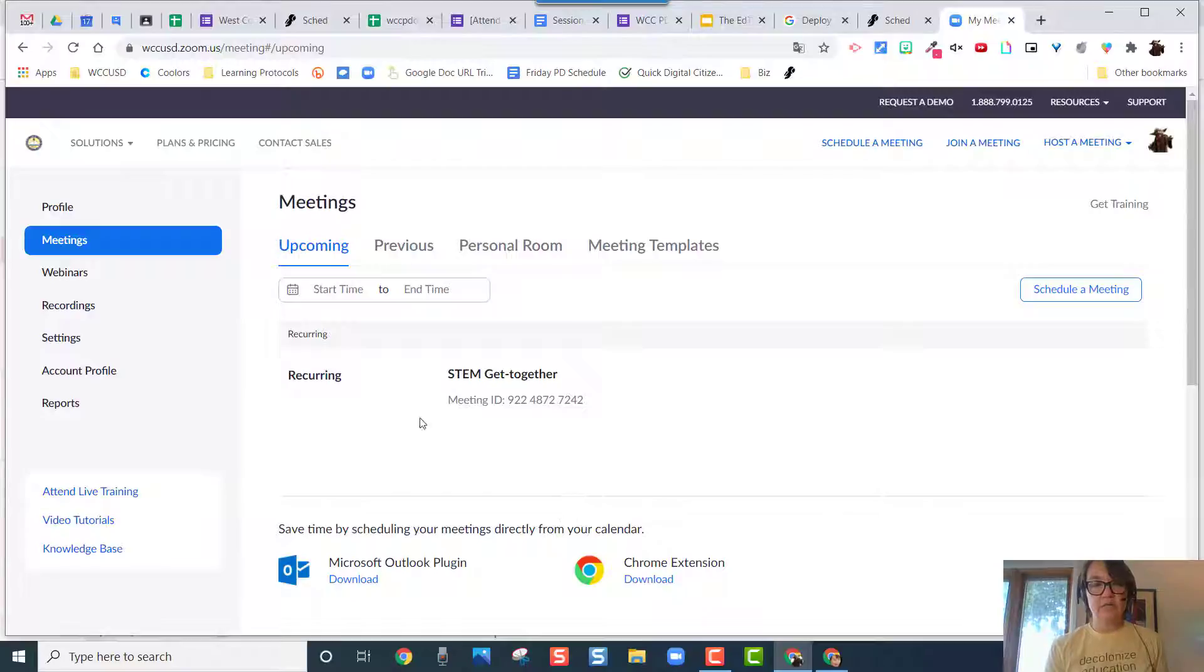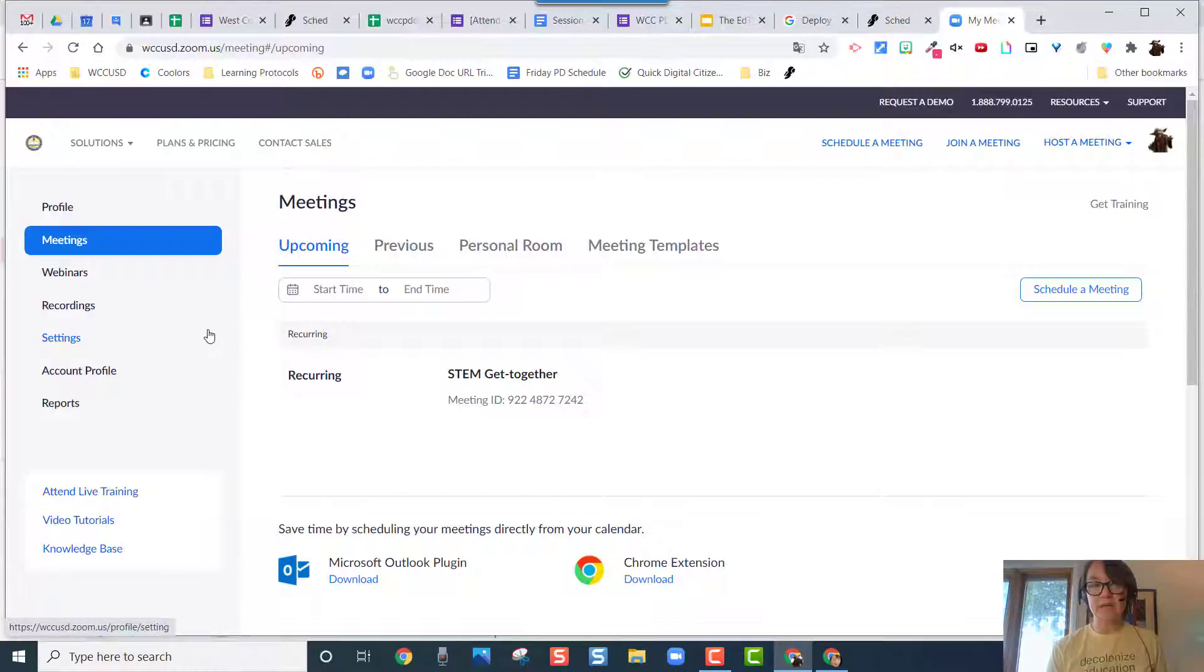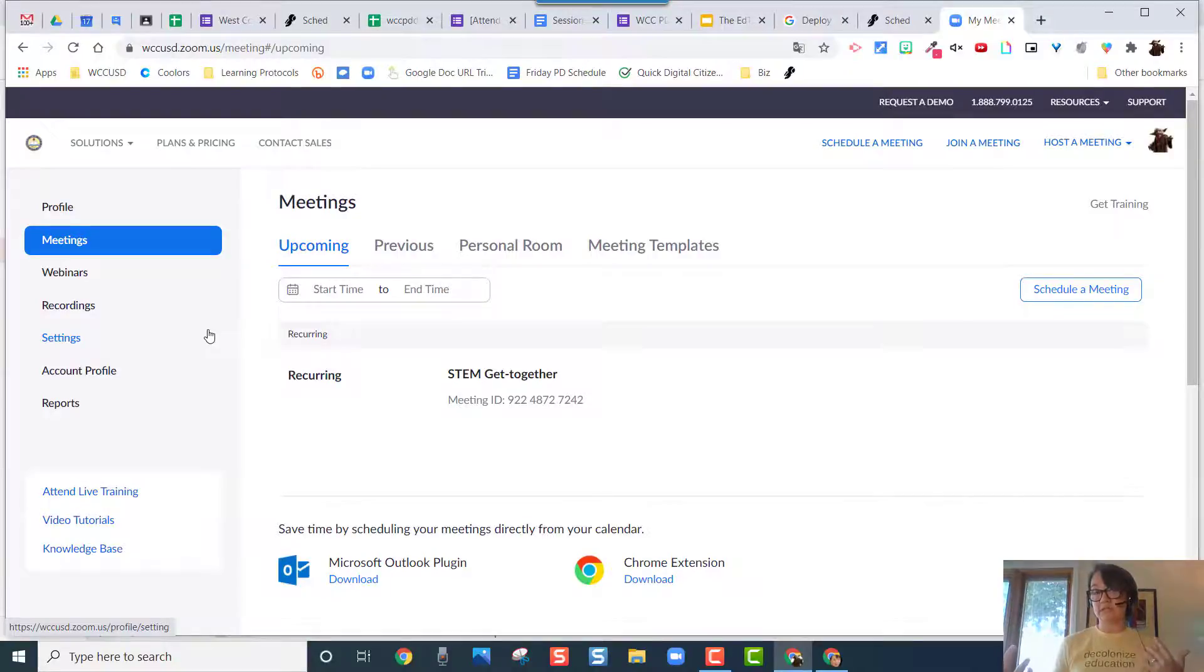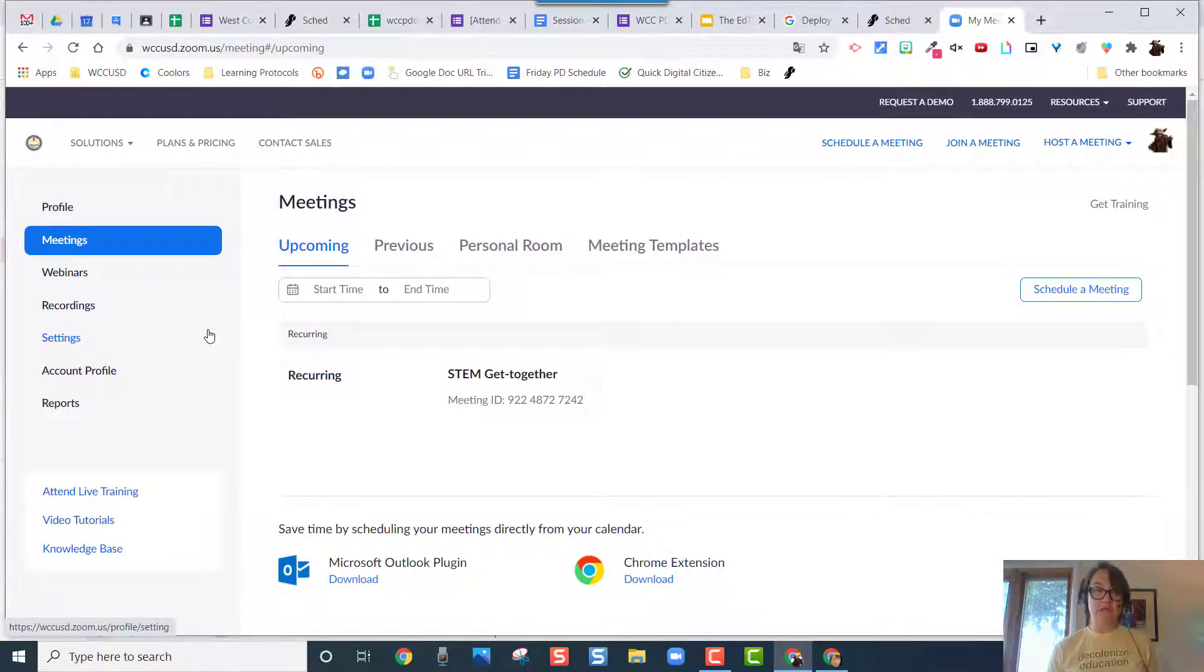So what I'm going to do is show you how to schedule an upcoming meeting so that you can have parents and other people who do not have WCCUSD accounts in your meeting without a problem.